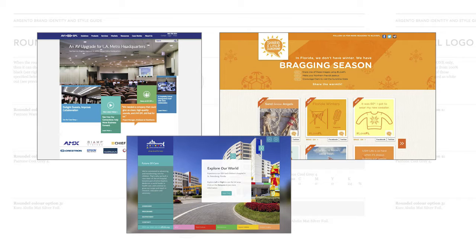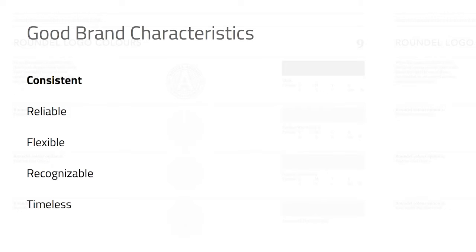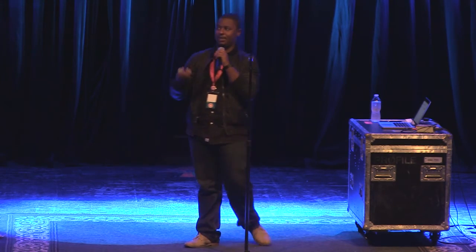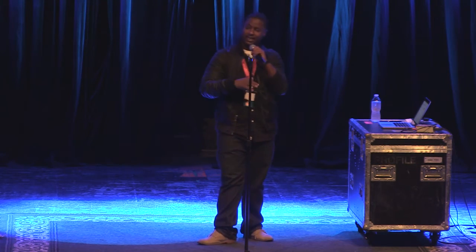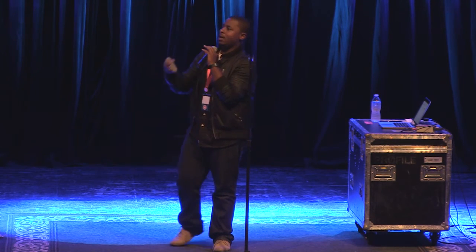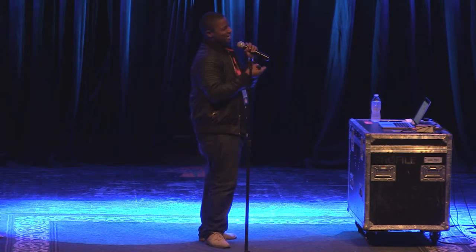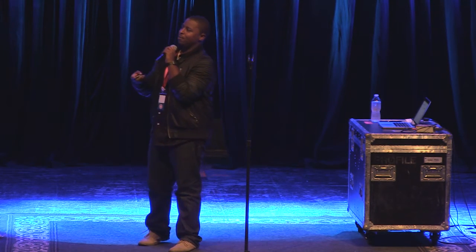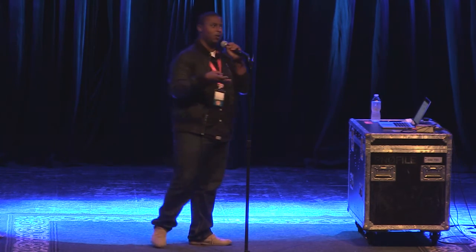Through experience, I learned there are a few good brand characteristics — what makes a good brand. First and most important is that it's consistent. A brand has to be consistent across all the different touch points you create for it in order for people to resonate with it. It has to be reliable, flexible, able to come in different formats and mediums. It has to be recognizable — you should be able to see part of it from a distance and understand what that brand is. And dare I say it's supposed to be timeless. Technology changes so much, but I do believe if you do it right, you could make something last way longer than you initially expected.